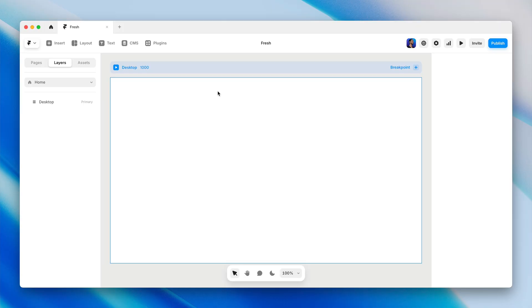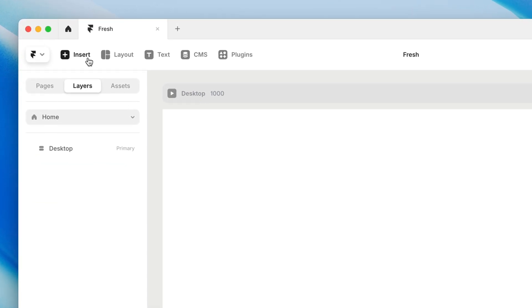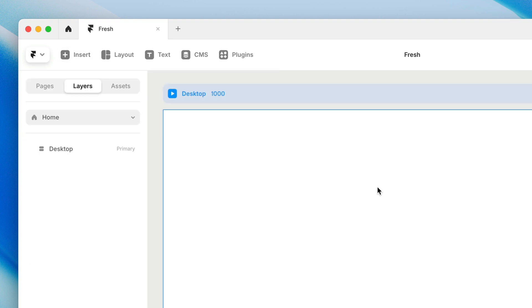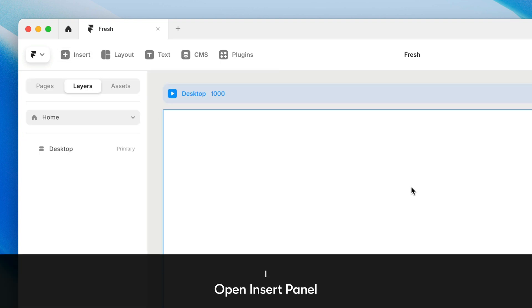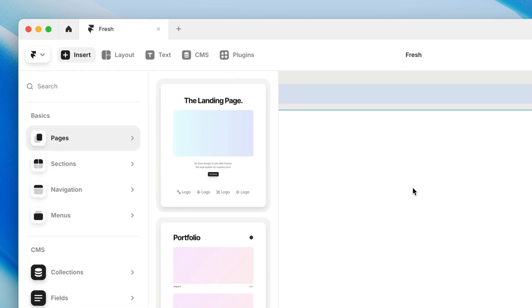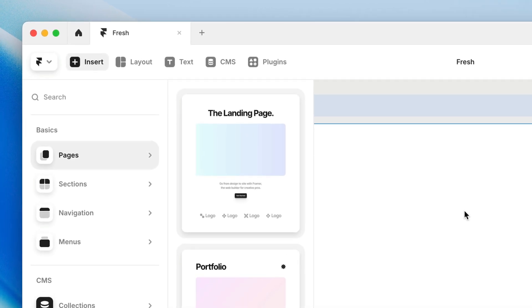There are a couple of ways to get to the Insert Panel in Framer. We can either go to the very first icon on our toolbar and click Insert, which brings up the panel on the left-hand side, or at any time you can just press the letter I on the keyboard, which not only brings up the Insert Panel, but it also focuses the search bar at the top.